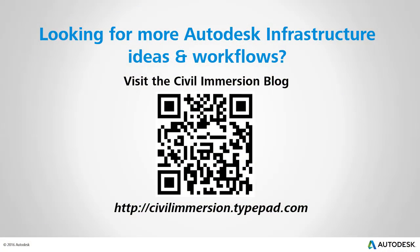Would you like to explore other Autodesk infrastructure ideas and workflows? If so, please visit the Civil Immersion blog by scanning the QR code or by following the URL listed below.